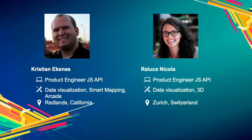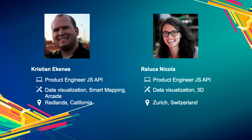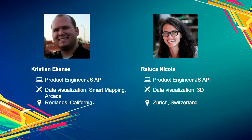My name is Christian Ekinis. I'm a product engineer for the JavaScript API. I live in Redlands and I've been at Esri for four years. I focus specifically on data visualization with the API, smart mapping, and arcade integration. I'm presenting with Raluca. I'm also a product engineer on the JS API, but on the 3D side — we work from the Zurich office in Switzerland. I mainly work on documentation, samples, and blog posts. If you have social media accounts like Twitter, you can follow us there, and we both blog on the ArcGIS blog.